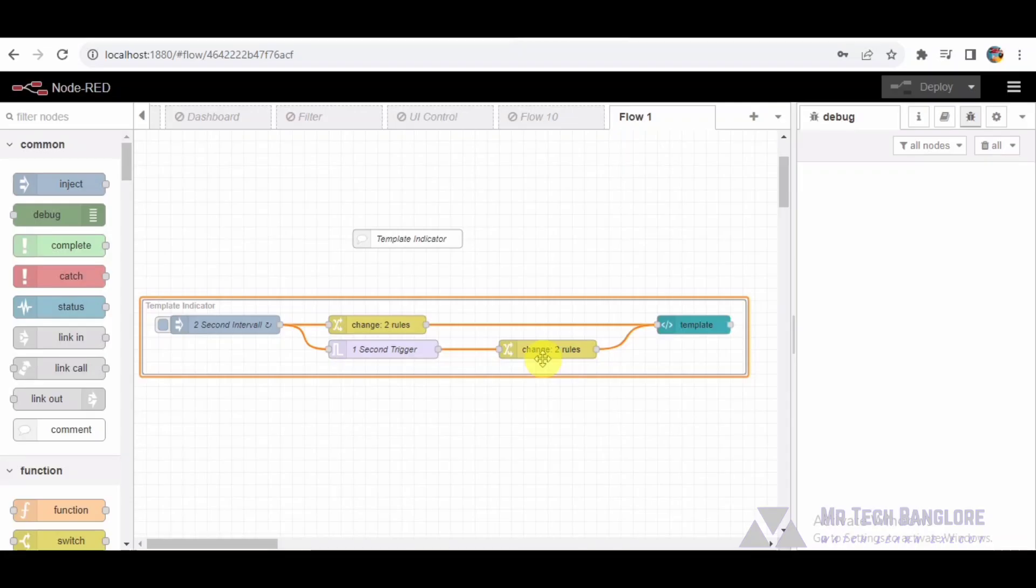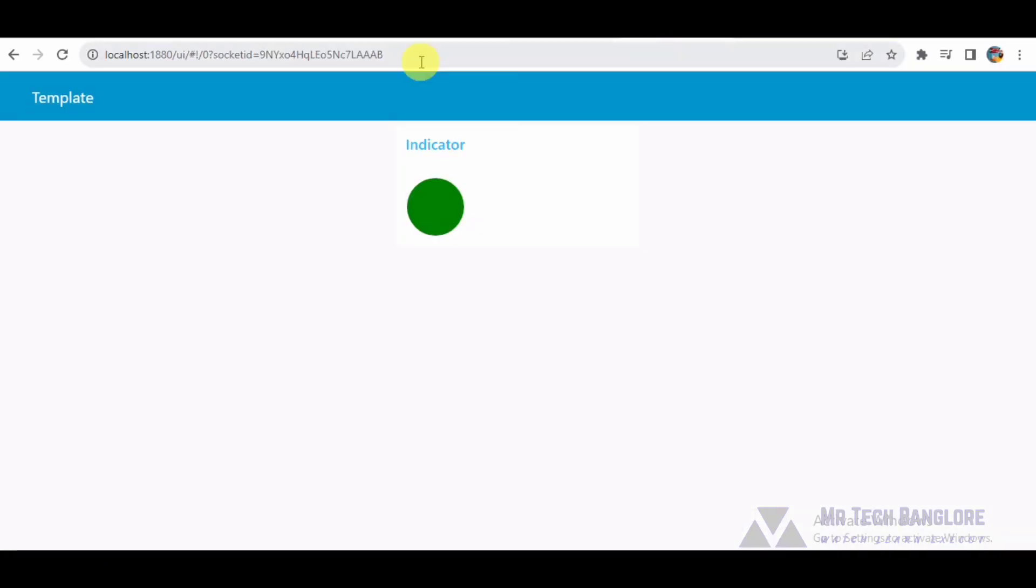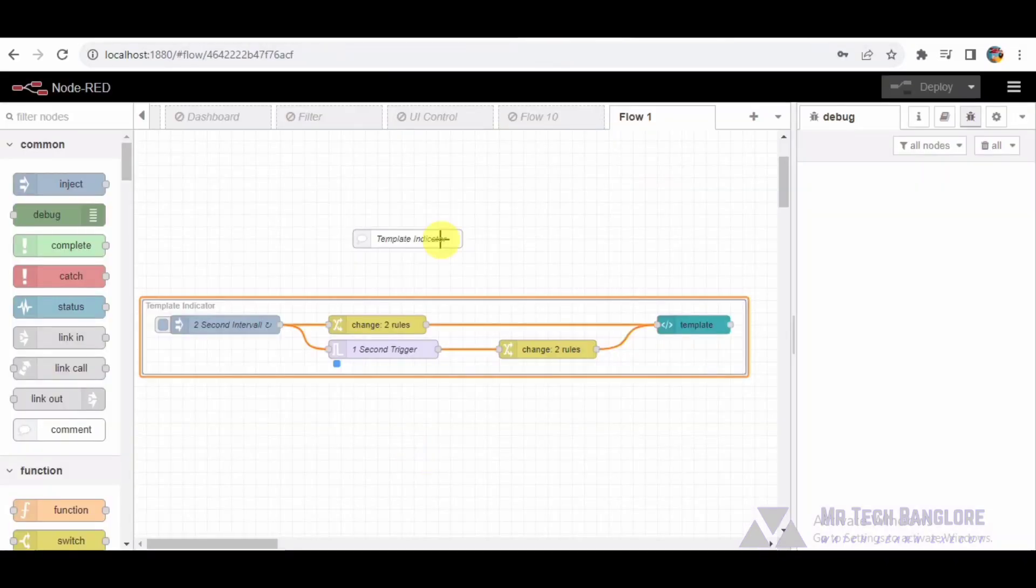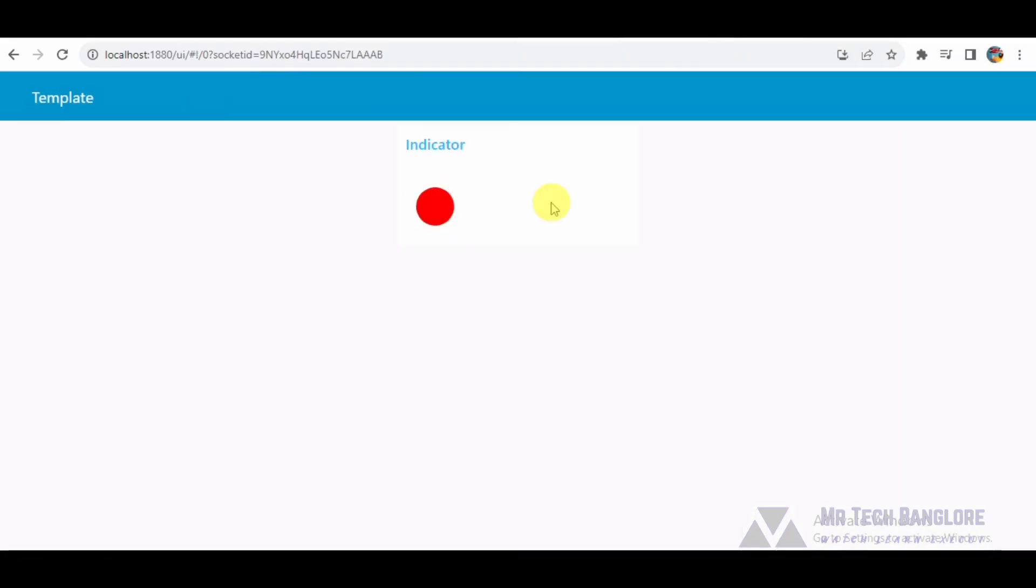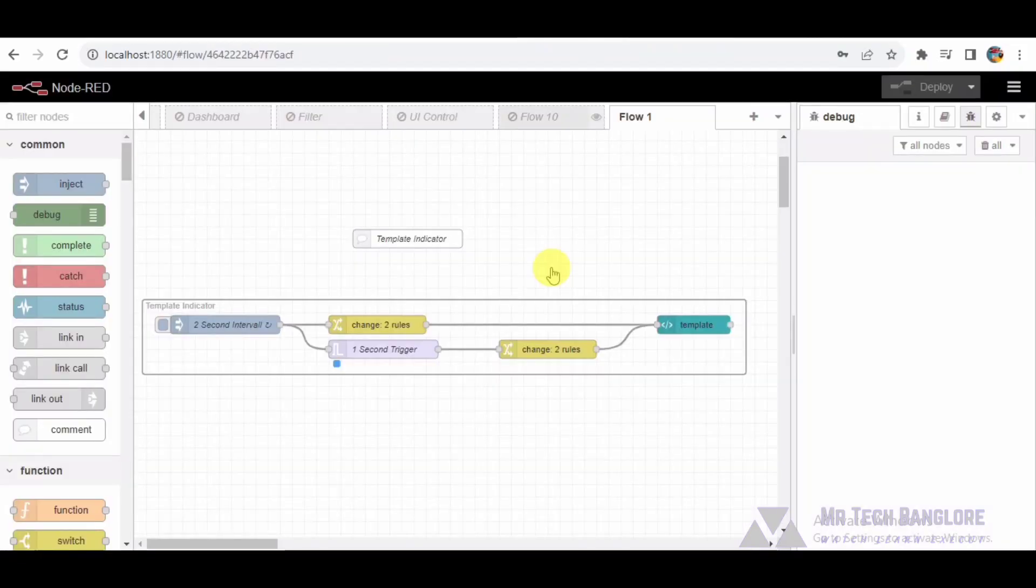Node-8: UI tab displays the indicator on the Node-RED dashboard.